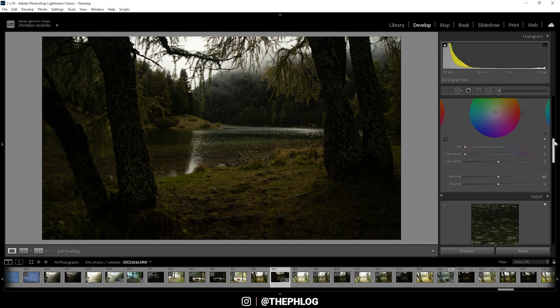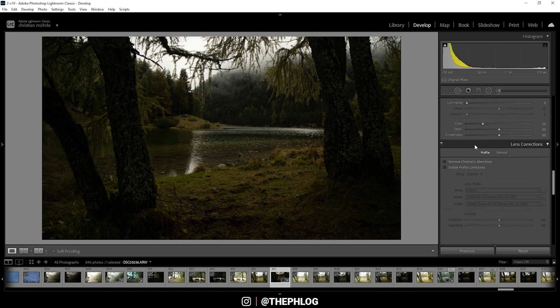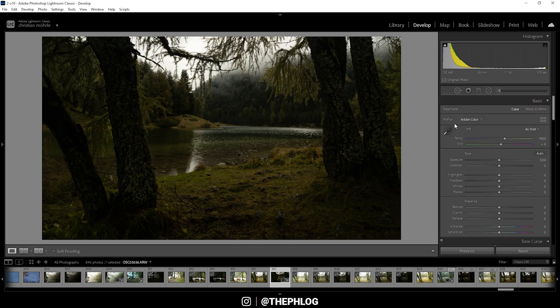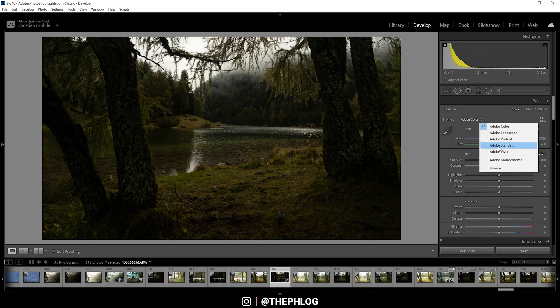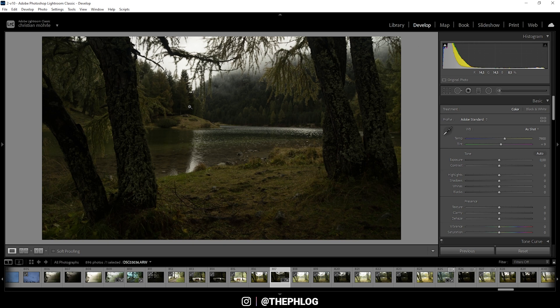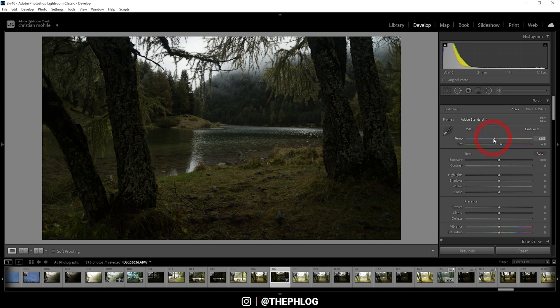Here we are in Lightroom. Let's first go all the way down to the Lens Corrections and just activate those two settings real quick. Then I'm going back to the top, and for the profile I want to choose Adobe Standard. You can see this will already brighten up the darkest parts of the image and it also reduces the contrast, which I prefer for the dreamy look I'm aiming for. Now the white balance seems to be a little off. I think the green-yellowish tones are too dominant, so let's just drop the temperature. Of course I don't want to make it look too blue, but this should be good.